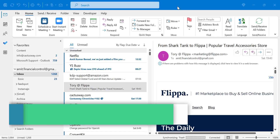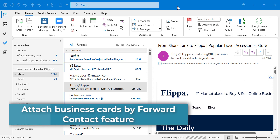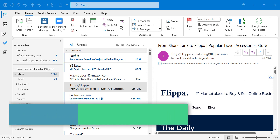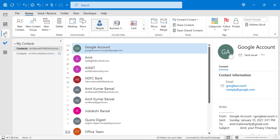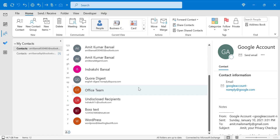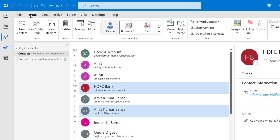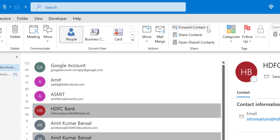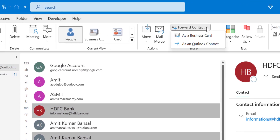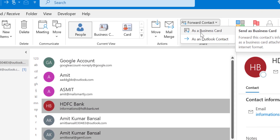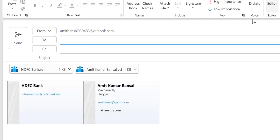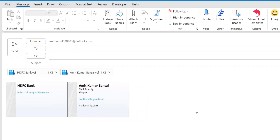The next option is attaching a business card by the Forward Contact feature. Jump to the contact list, click on the Contacts option, and simply select the contacts you want. On the Home tab under the Share section there is a Forward Contact option. Click on it and select As a Business Card. Both contacts are added to your email as a business card.